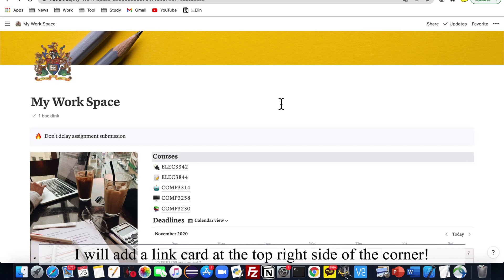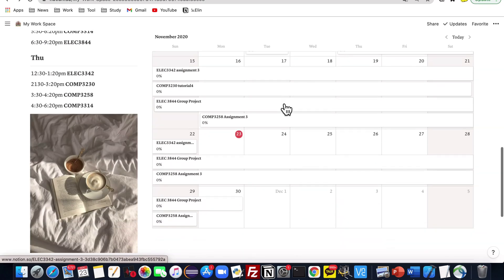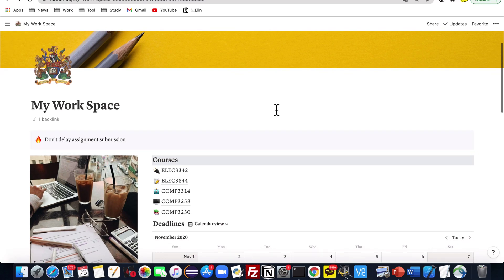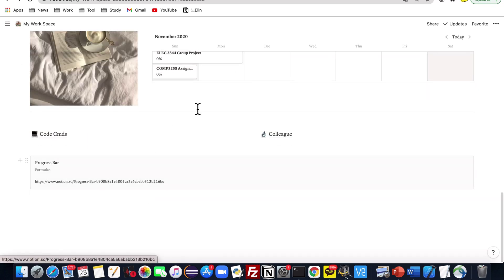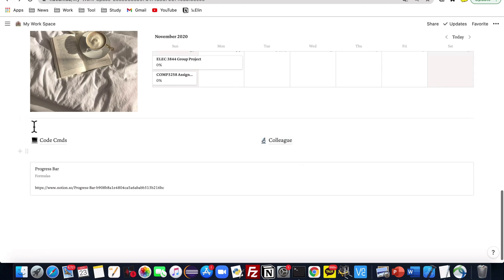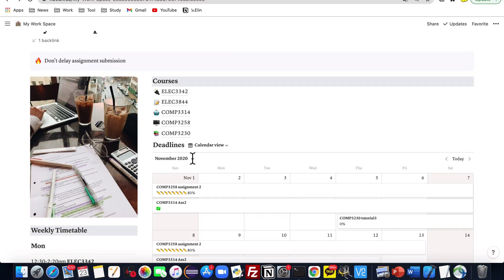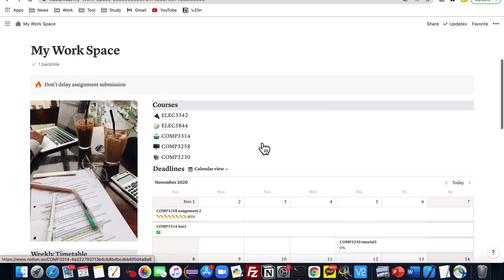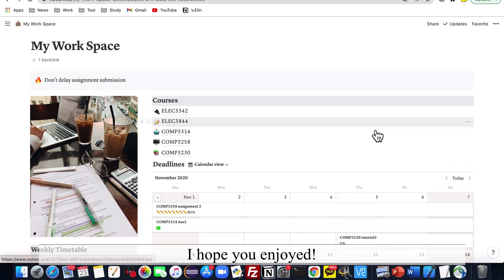This is a modification of my original study planner template — I'll give you the link above. I made modifications here because I really wanted to focus more on study-related materials than on designing layout. As you can see, it only contains the very fundamental items: my course pages, my scheduler, the deadline tracker, timetable. Below here is the contact and code commands that I need to refer to when doing my coding assignments. I am a heavy Notion-using student, so I've put everything inside here. This was the tour video of my studying planner this semester — I hope this was useful and thank you for watching.